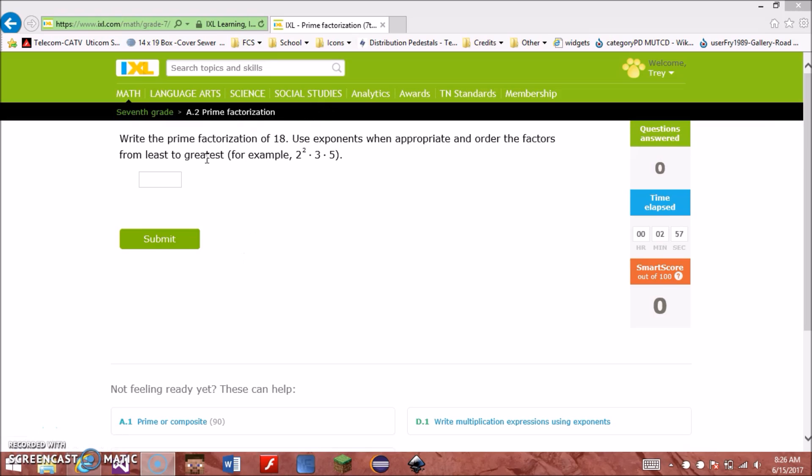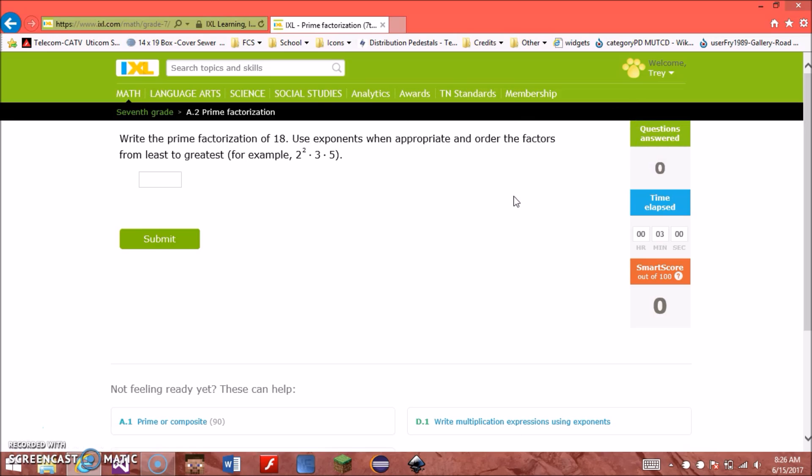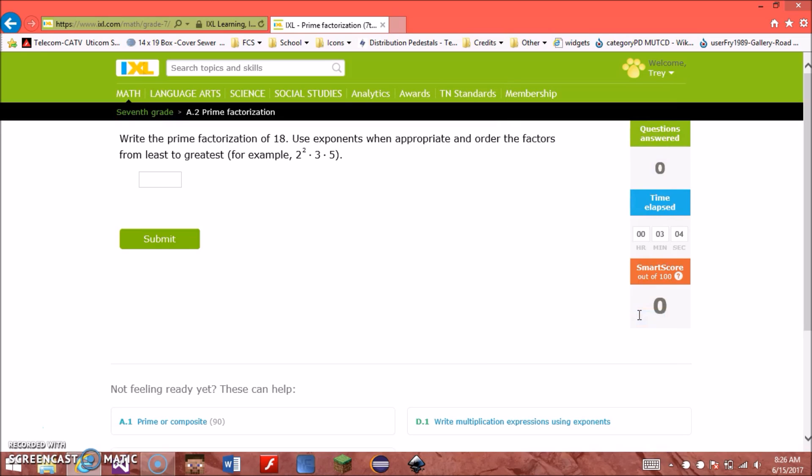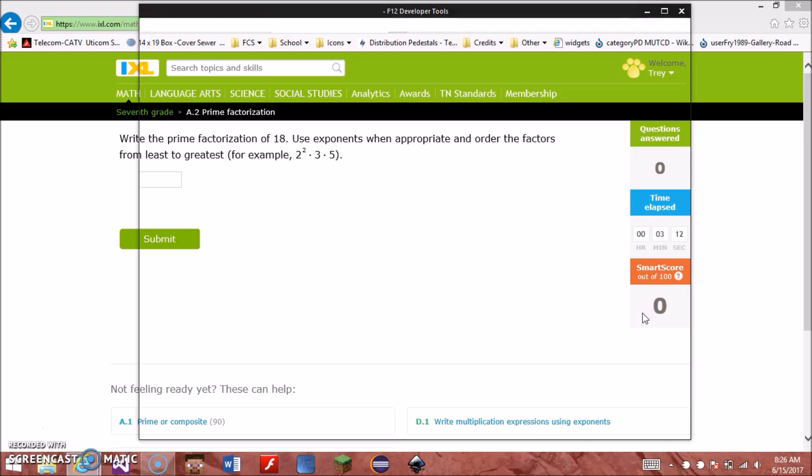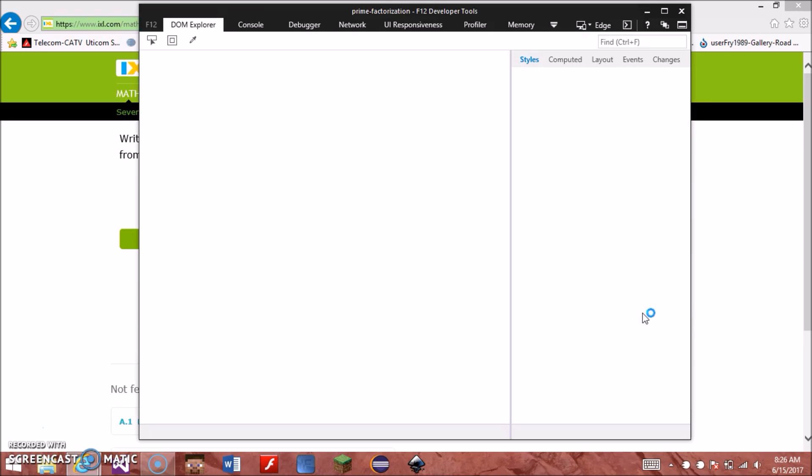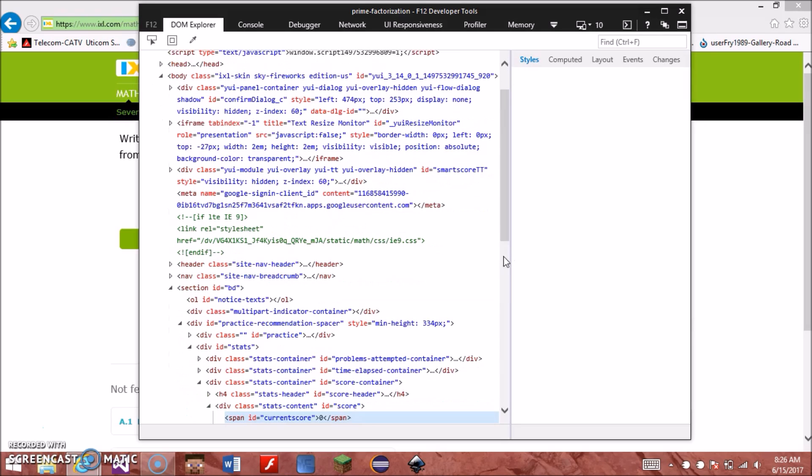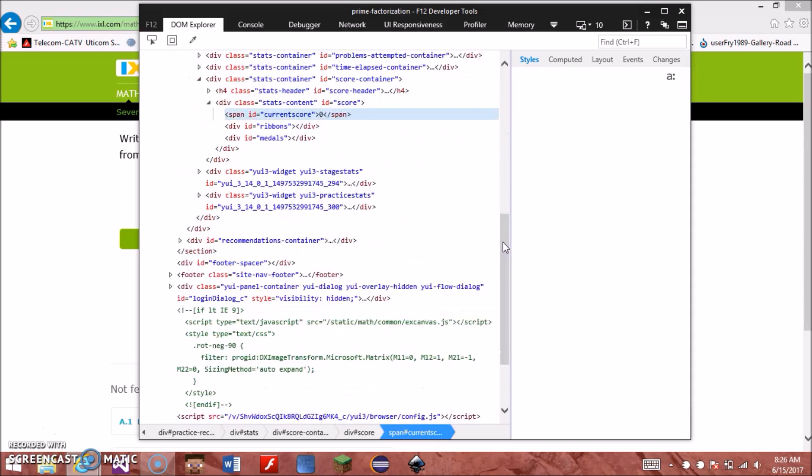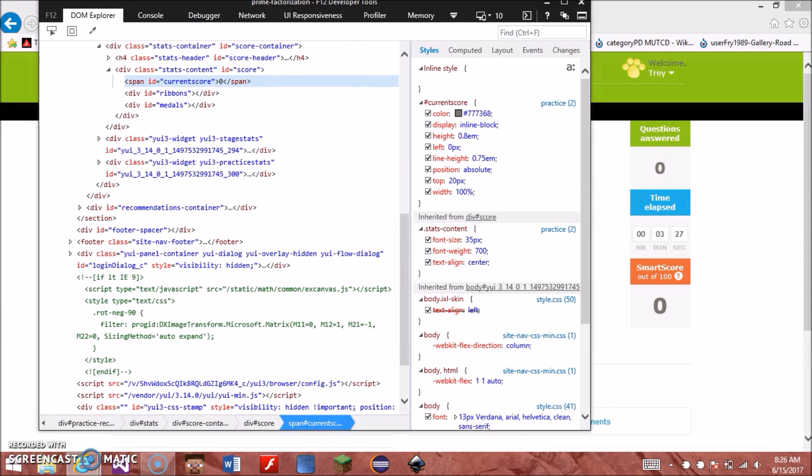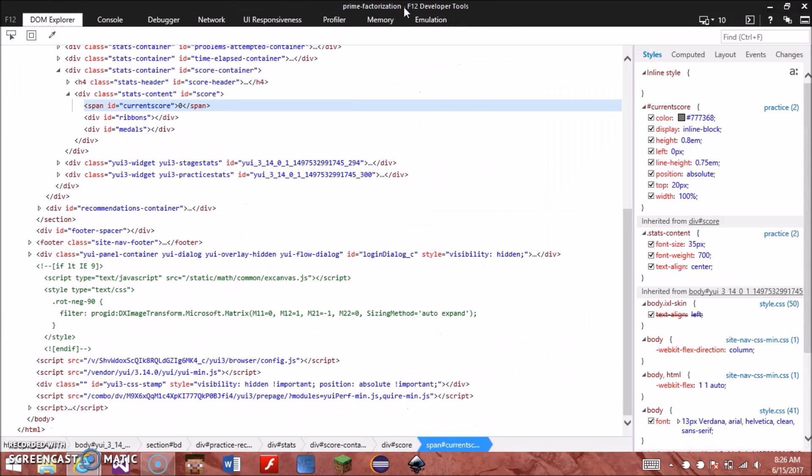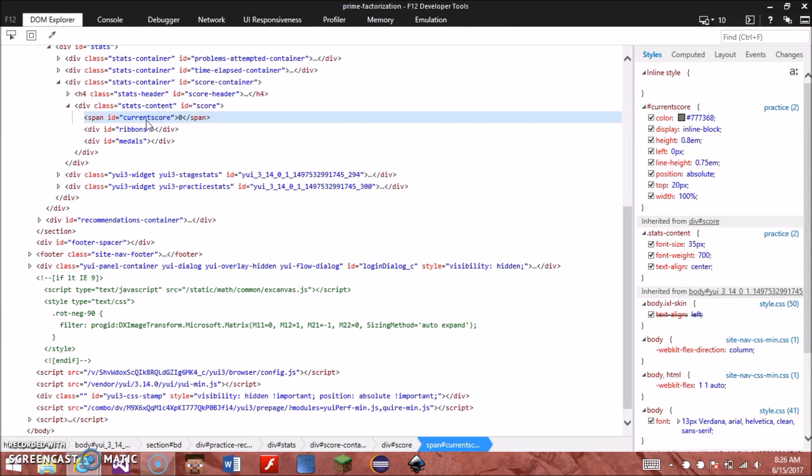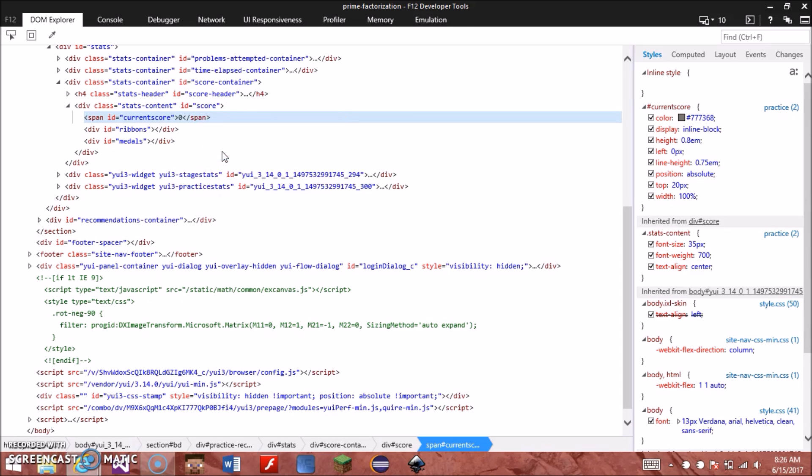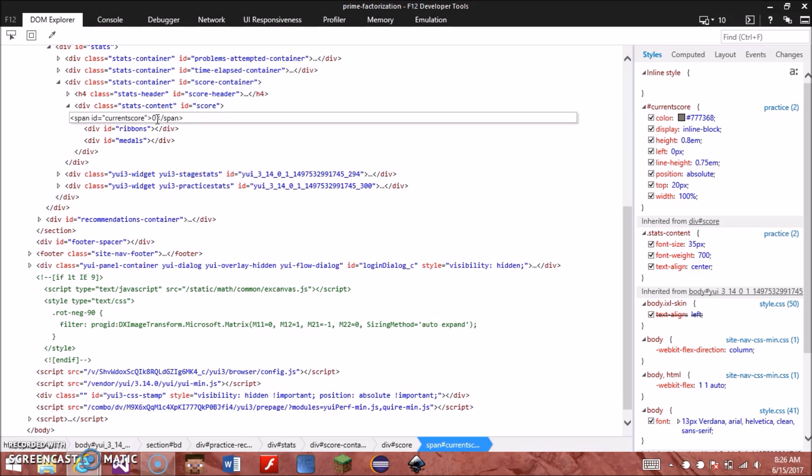The first thing we want to do is we want to hit, if we want to select the smart score, scroll over it, go to inspect element. It should also work in Chrome, click it. Okay now this is F12 Developer Tools and you scroll down, it looks complicated, it's really not. And this highlighted area right here is what you just selected to inspect. So over here says current score equals zero, so just hit Edit as HTML. Okay now let's change this to 100.